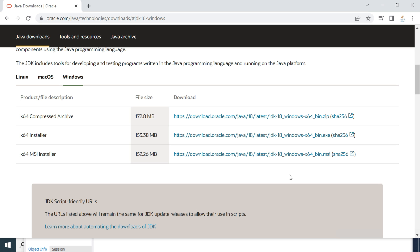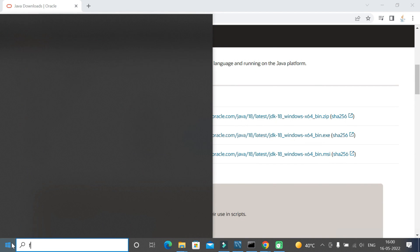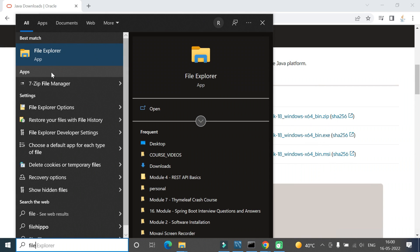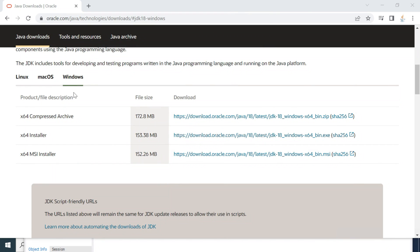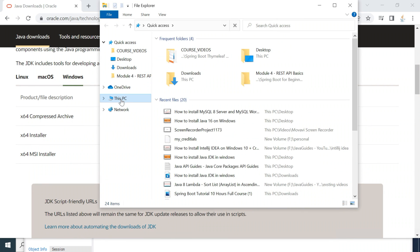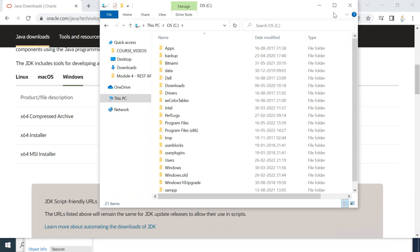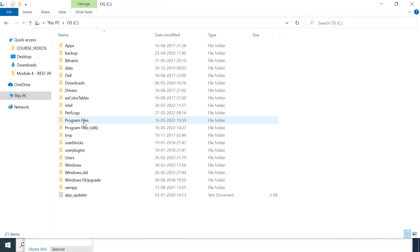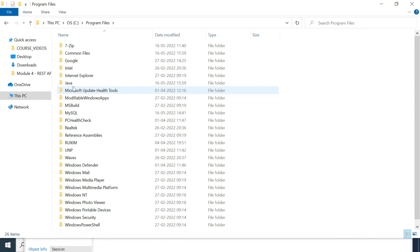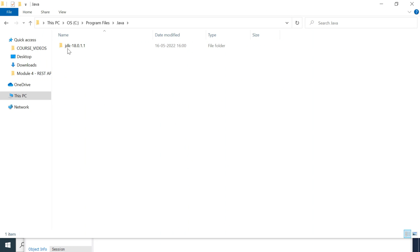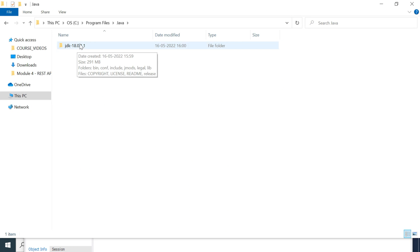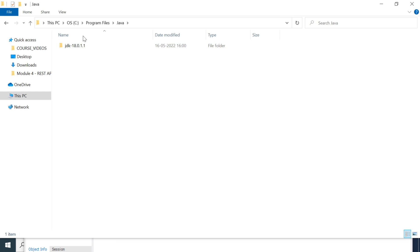Now let's verify whether Java JDK 18 is successfully installed. Go to the Start menu and search for File Explorer and click on it. Go to This PC, then the C drive, then Program Files, then the Java folder. There we go — JDK 18 is there, which means JDK 18 is successfully installed on the Windows machine.